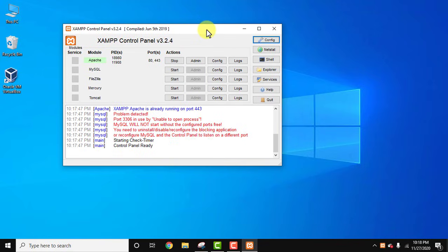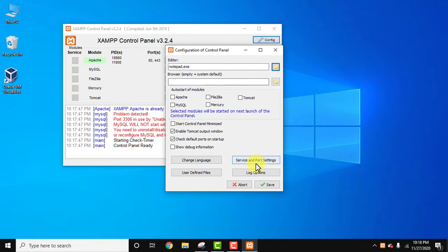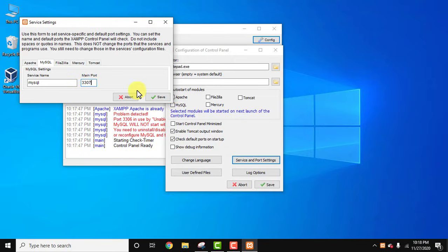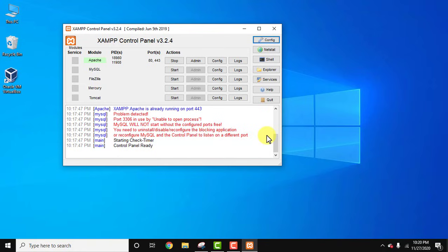How can we change the port number of MySQL in XAMPP? For that, first click on config. Here click on service and port settings. Now MySQL, and you can see. Let's change it to 3307. Save it.